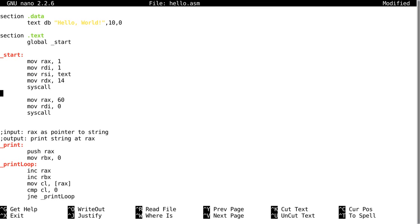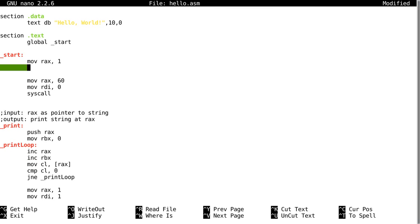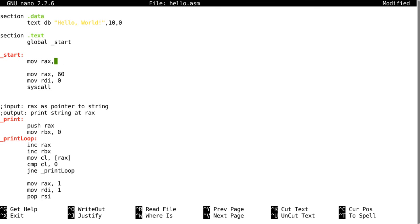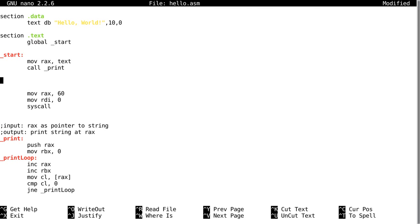Now I can remove this entire thing and I can just say move into RAX text, then call print. And this alone is enough to print text onto the screen. I don't even need to specify a length.